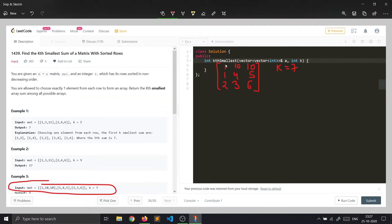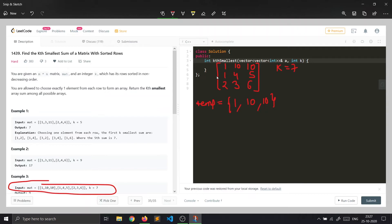The approach: we will start with row 0 and create a temporary array containing the first row of the matrix — that is [1, 10, 10]. Now to include elements from the second row, we can include 1, 4, and 5 after each element of the temp array.